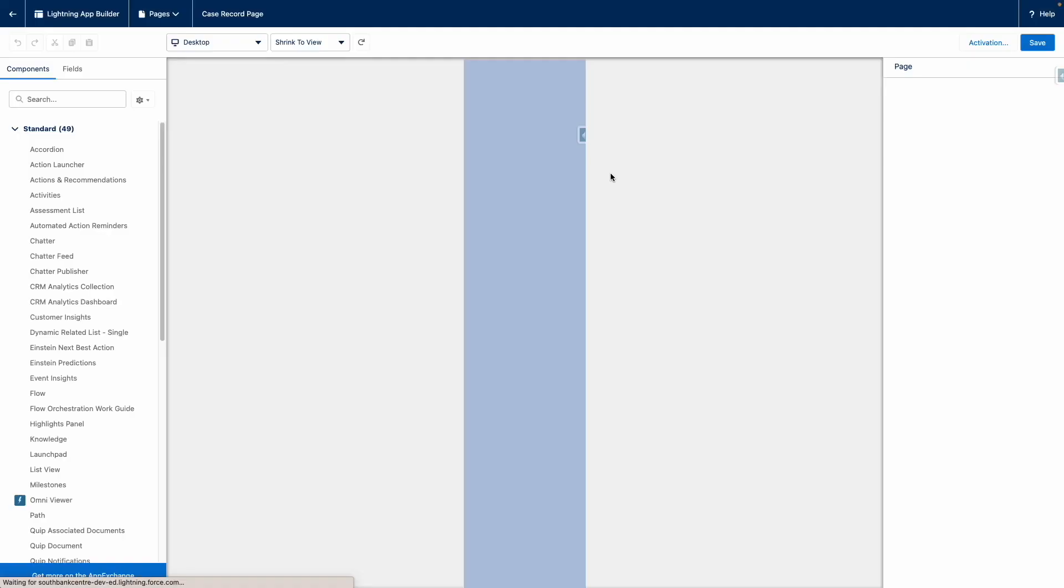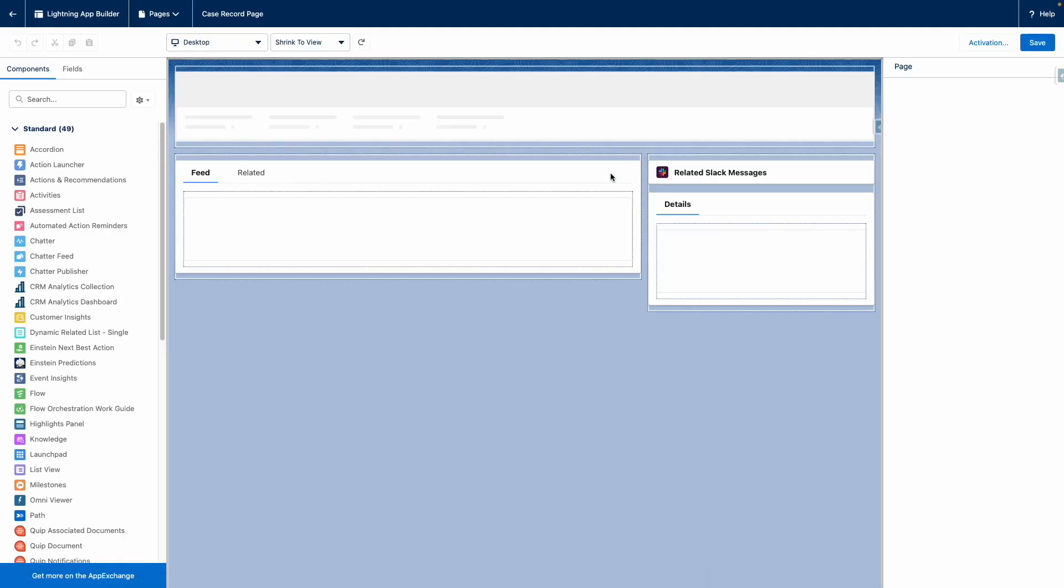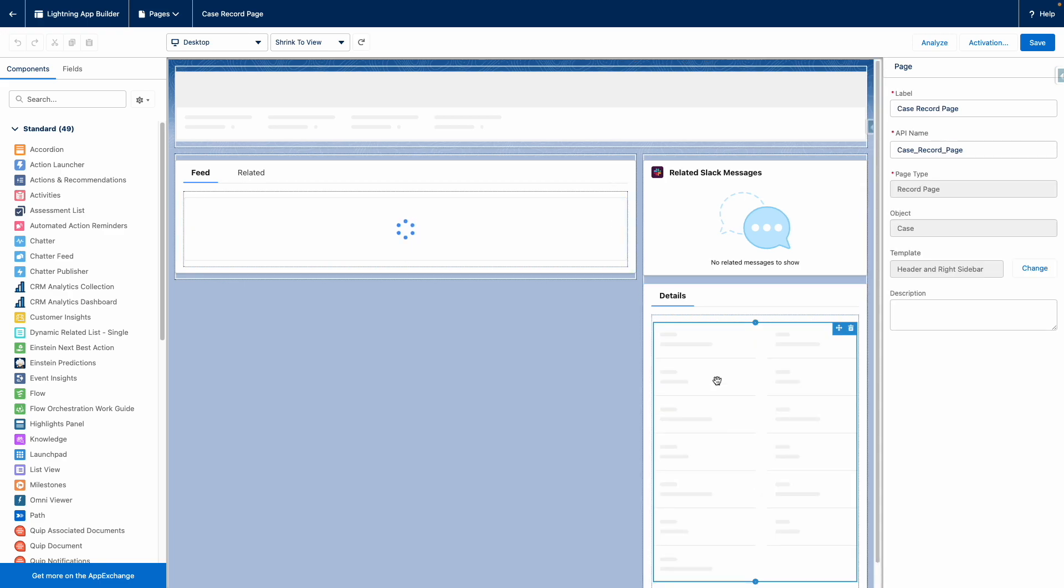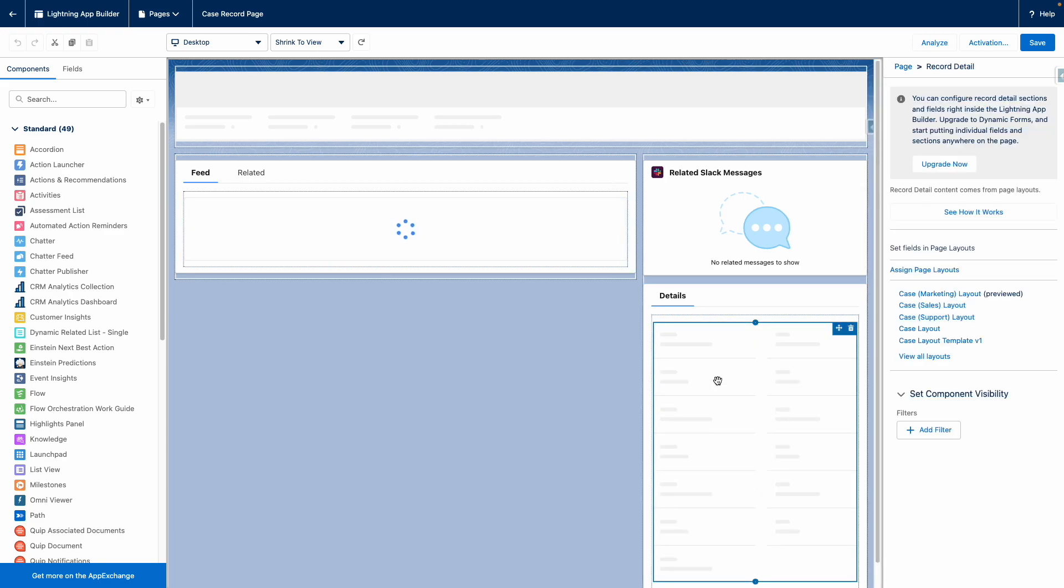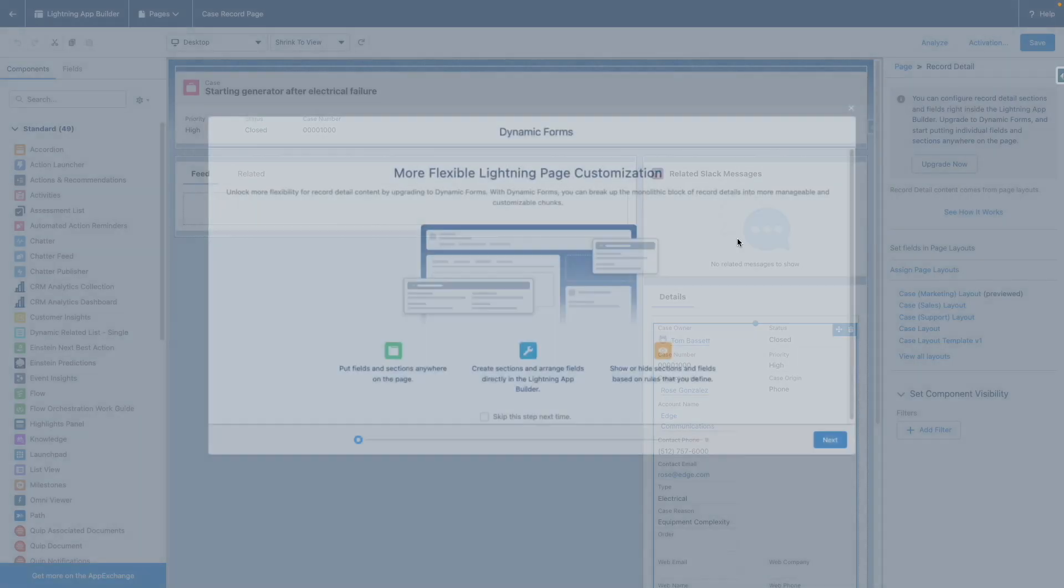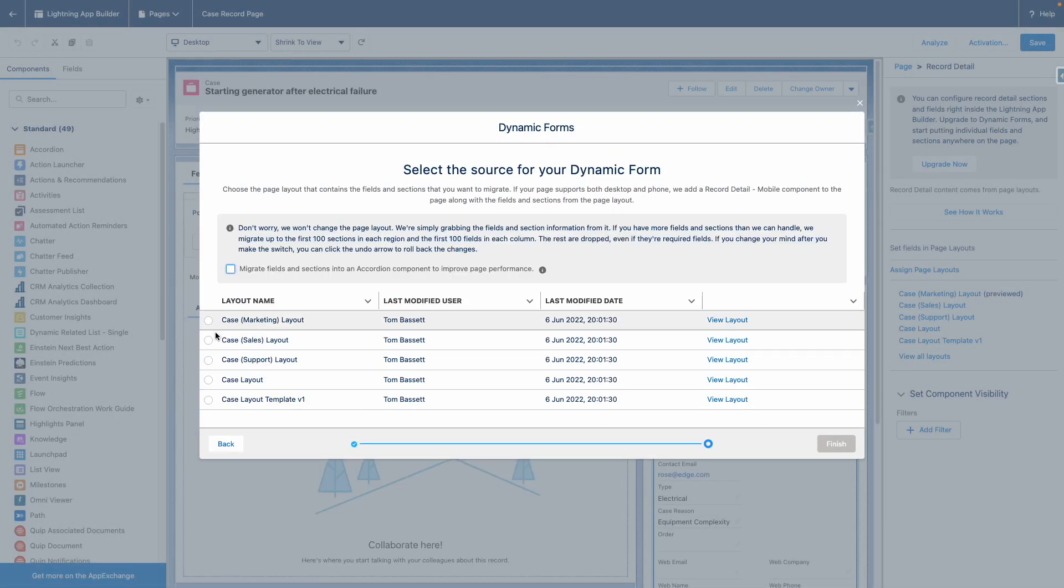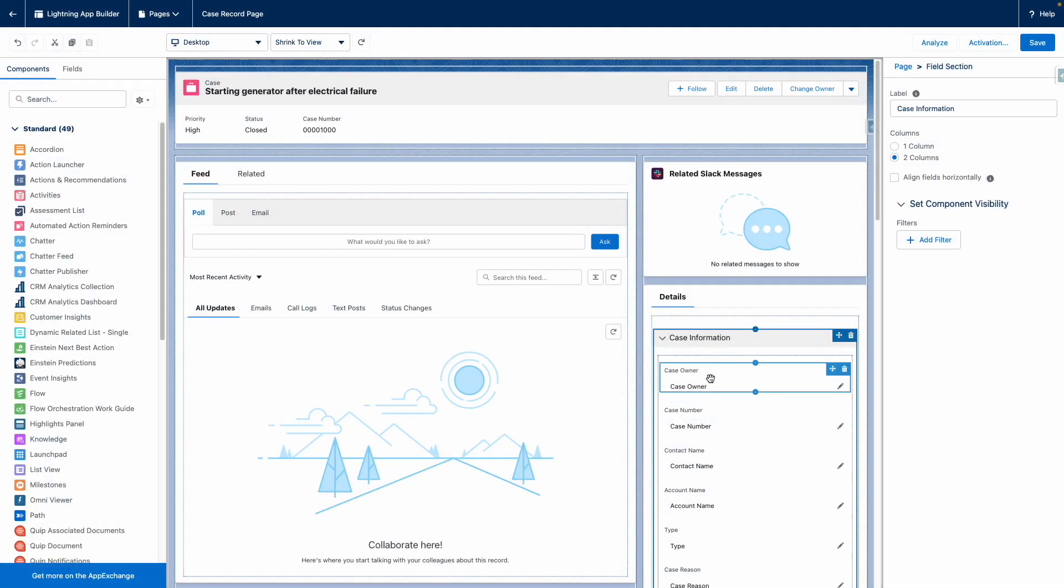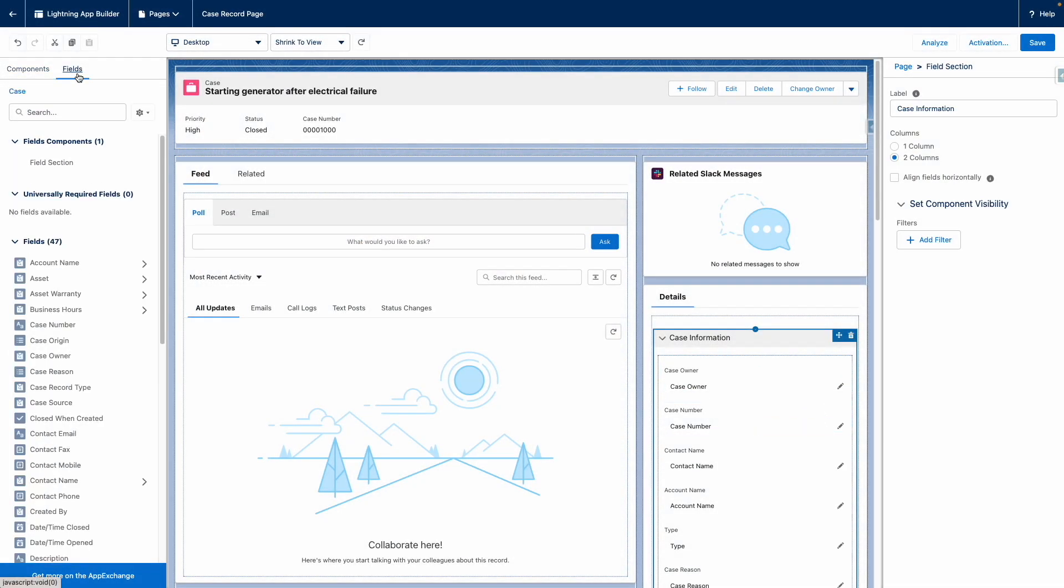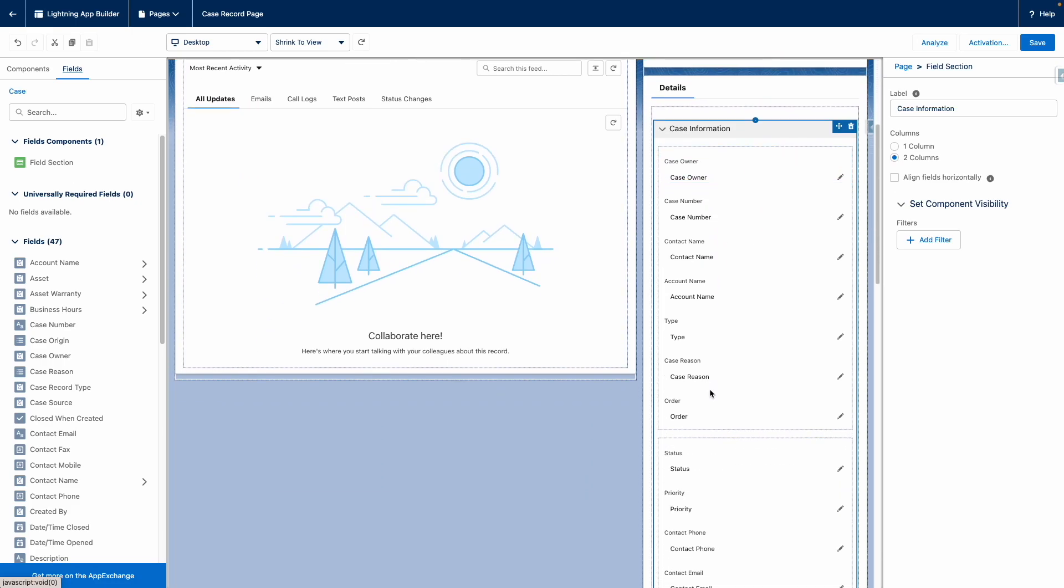I am going to convert the record details into a dynamic form. And now when I go to the fields, you can see that suddenly I can go through the relationship fields to pull more information from the related object.